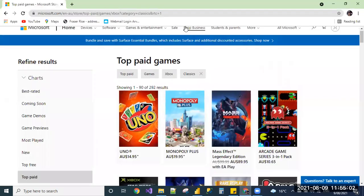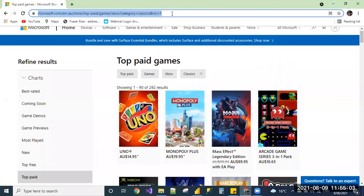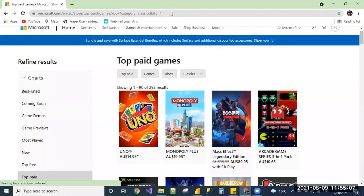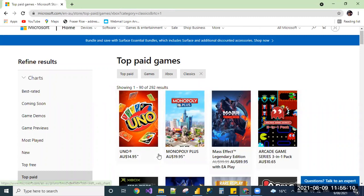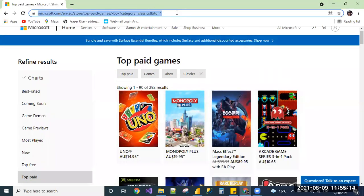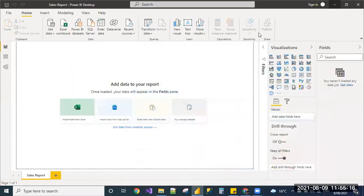I have considered one sample URL, which is a Microsoft's website, which will give a list of top paid games and their cost and their details. Let me copy this URL so that I can use it in my Power BI desktop.